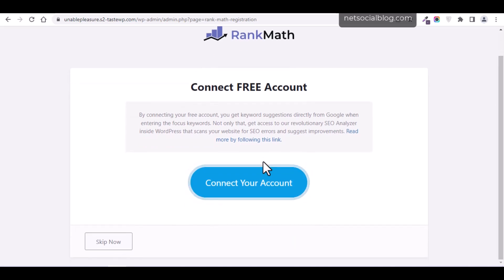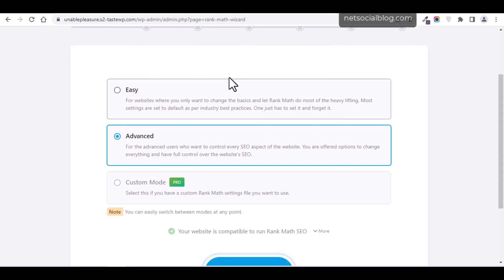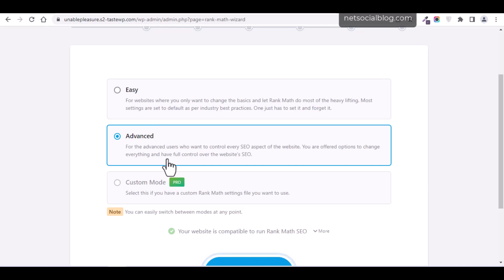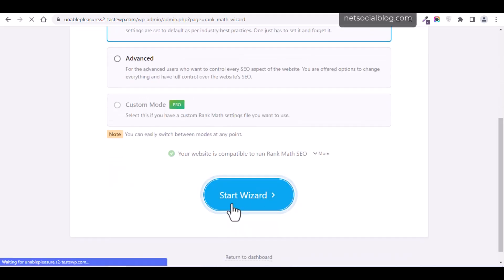After skipping the account connection, it takes me to a section where I can choose between Easy mode and Advanced mode. Advanced mode is for users who want to control every SEO aspect of their website. For this tutorial, I'll leave it on Easy mode and click 'Start Wizard,' which will take me to the next stage of the setup.